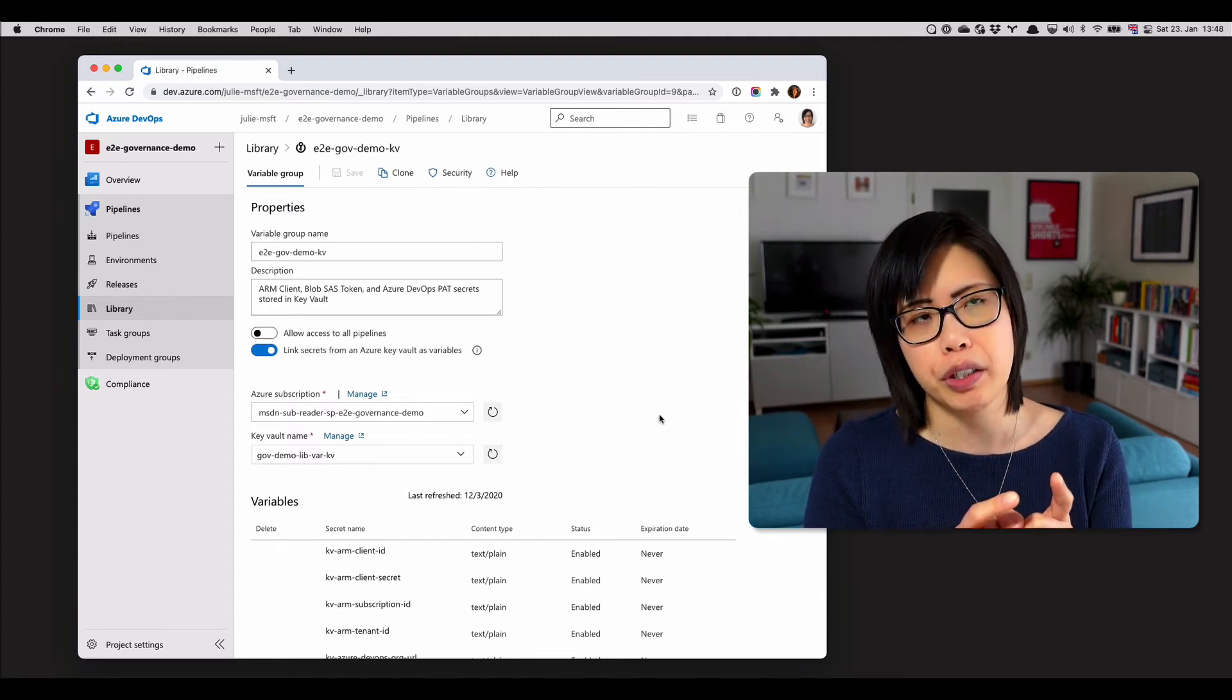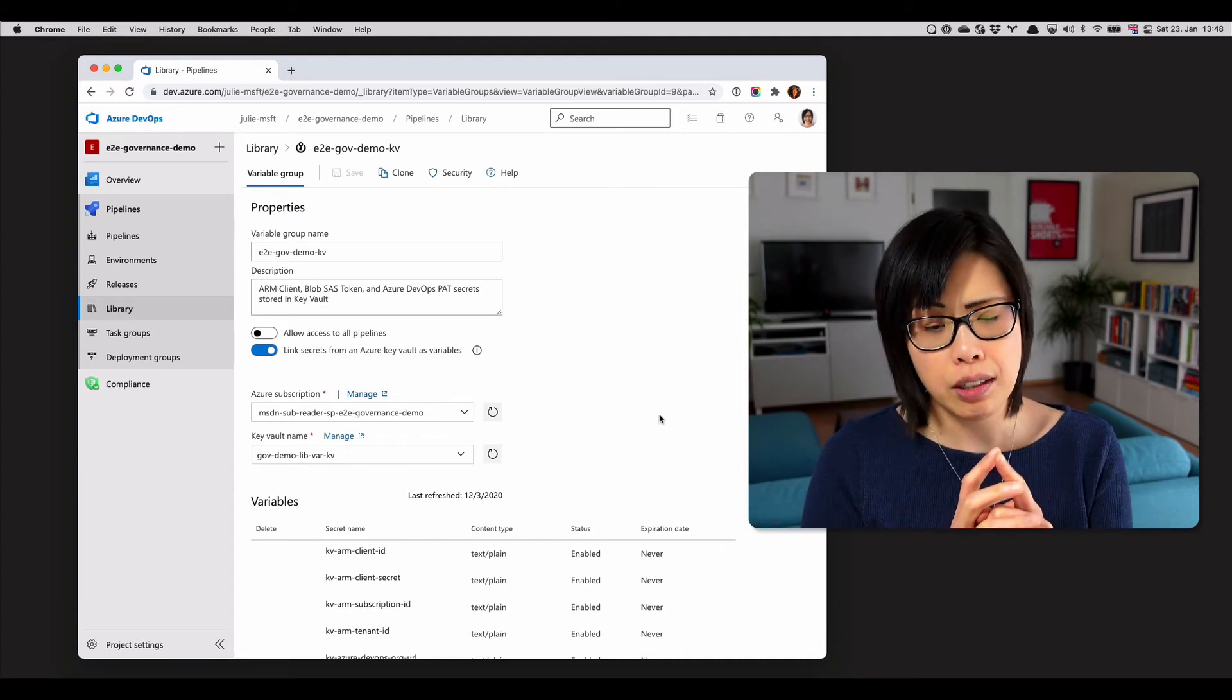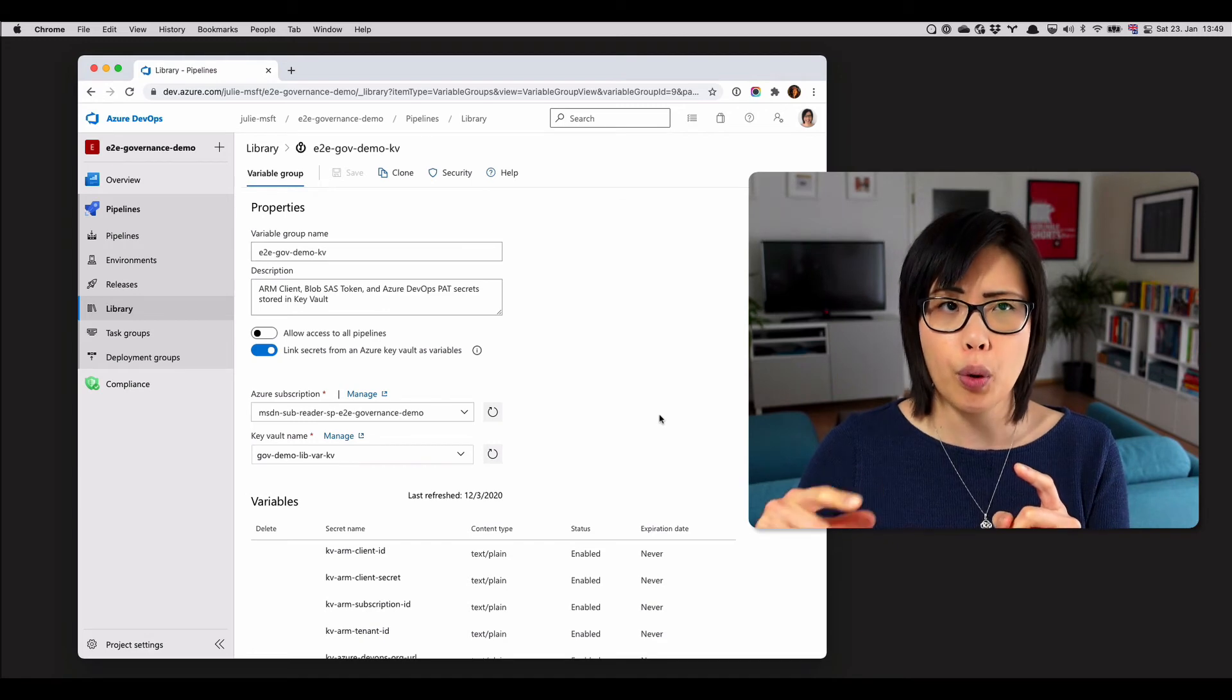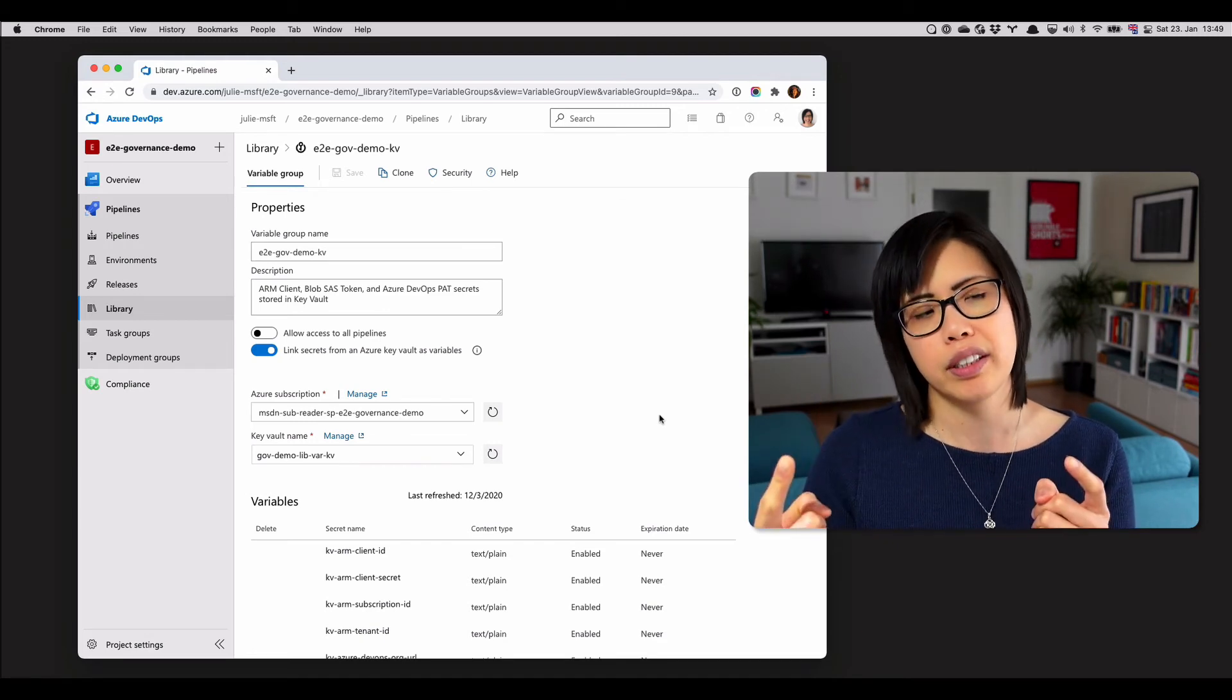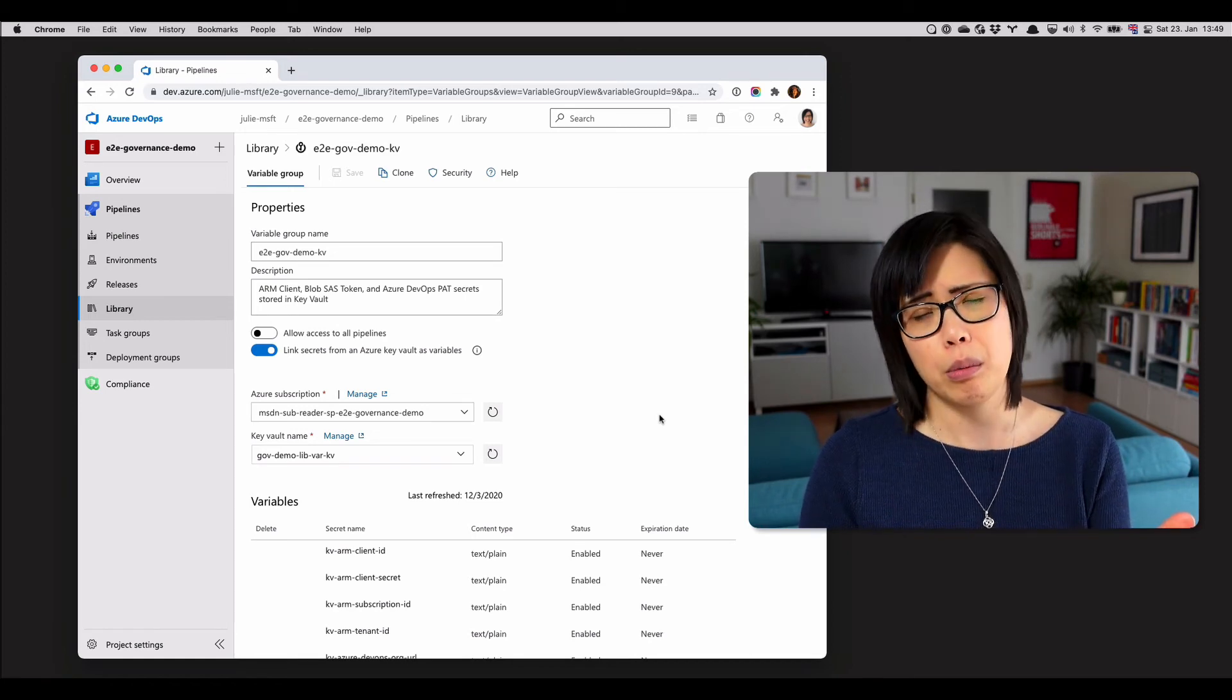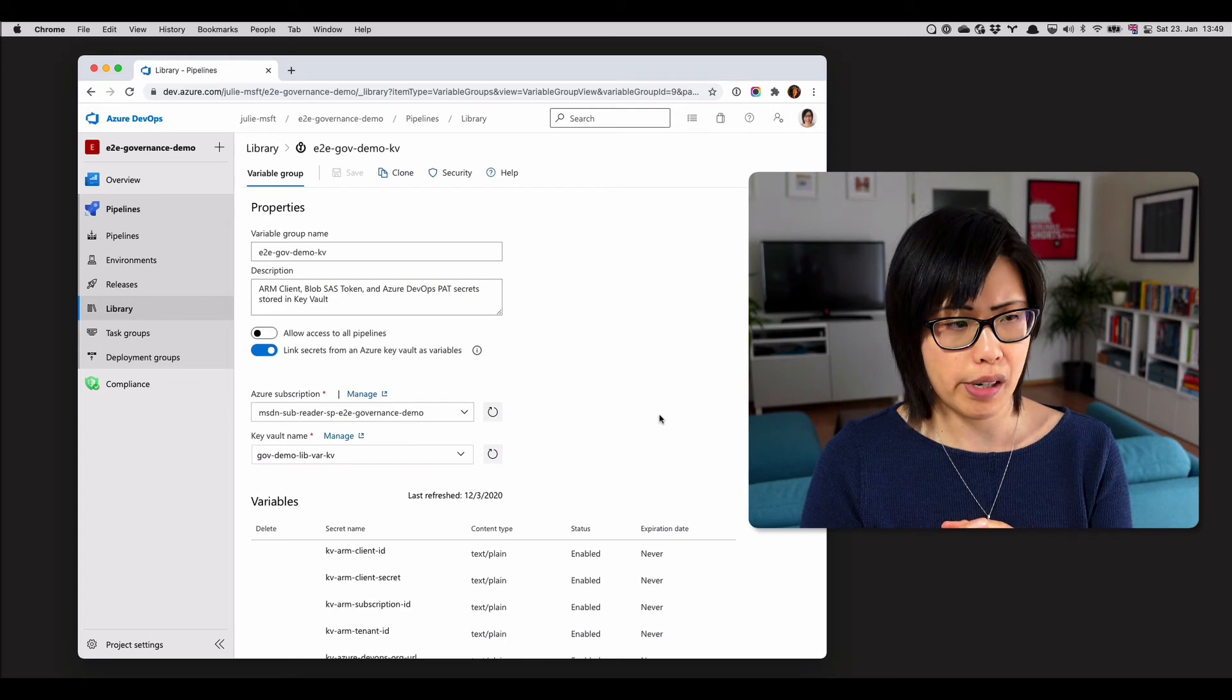So it should be a read-only credential that has access to the Key Vault. And then if you had to rotate the secrets for those credentials, you would just do it once in Key Vault. And that would kind of mitigate that problem if you need to share across organizations.